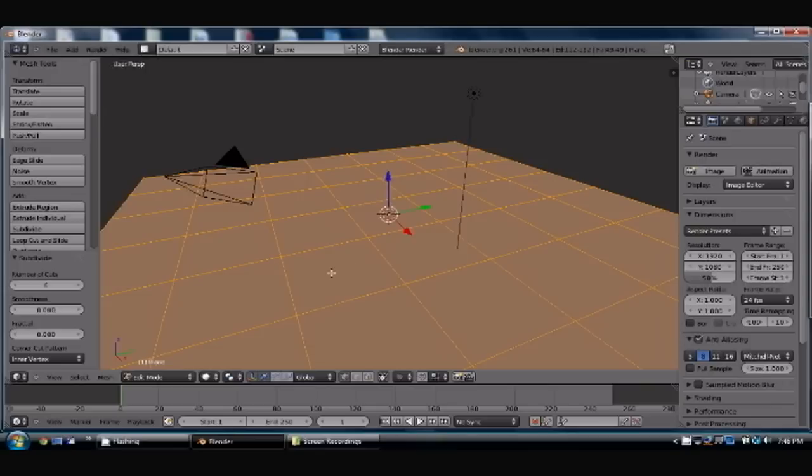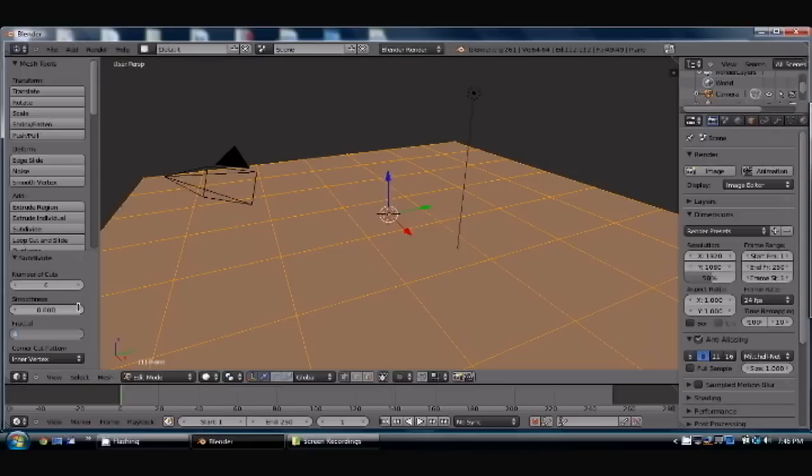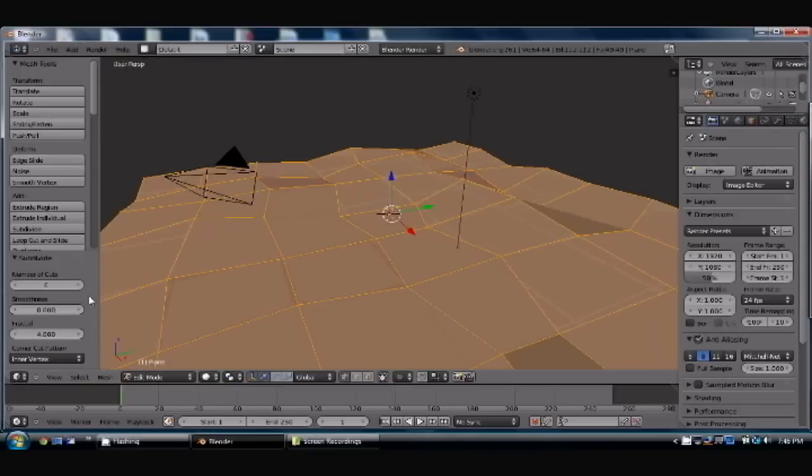You'll see it gives you a nice little grid pattern here on your plane. Now the fractal, go ahead and change that to about 3 or 4. I'm going to go ahead and do 4.